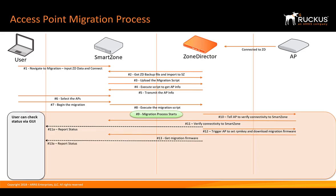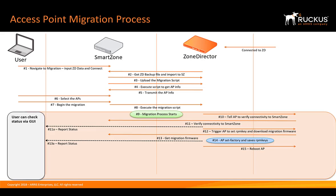Once that's completed and the migration firmware is received and loaded, we'll report that status back again. Now, the AP is going to do a set factory and save the RPM keys and the access point will reboot.